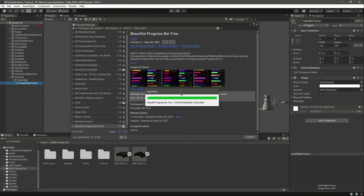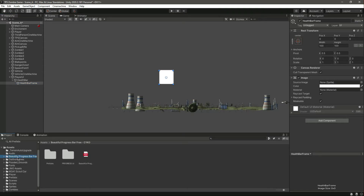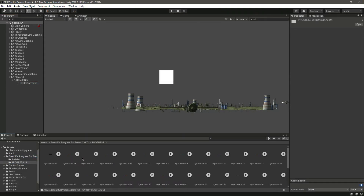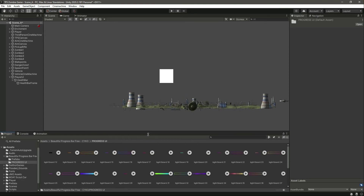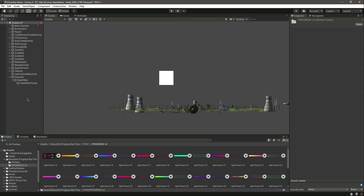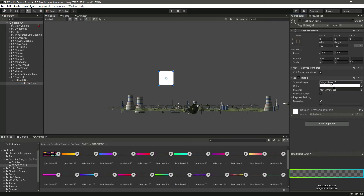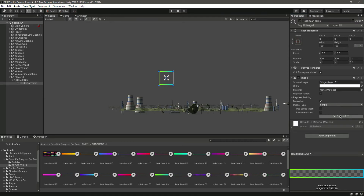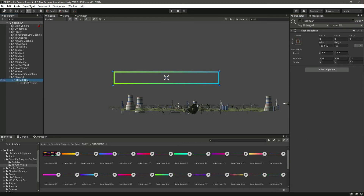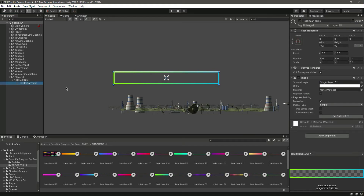It is being imported. Let's open up the Progress UI folder — you can see there are many progress bars. We need the health bar frame, so just drag and drop it into the Source Image field and click Set Native Size. Now our health bar fits the health bar frame.